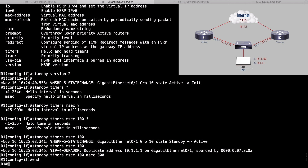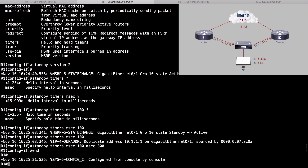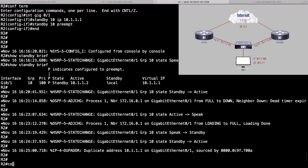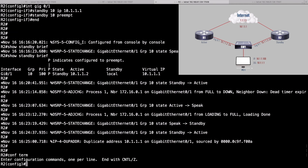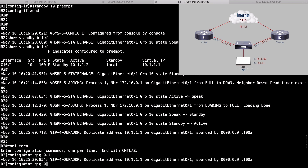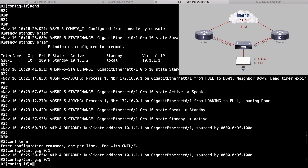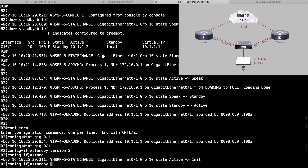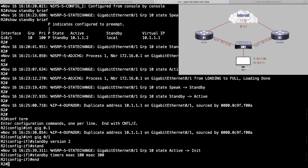We need to make this match on R2 because right now we have mismatched HSRP versions, and that's just not going to work. Let's go into router R2, interface gigabit 0/1, and say standby version 2. We'll set the same timers: standby timers MSEC 100 for the hello timer, MSEC 300 for the hold time. Now we're all matched.